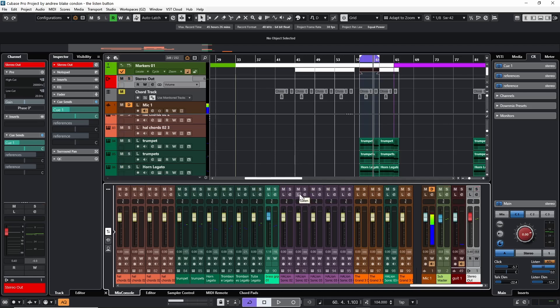When you enact a solo button, everything else becomes muted except for the solo button. When you think of the listen button, instead of everything becoming muted, basically everything but the listen button gets turned down. So you can still hear everything that's there, but it's at a lower level than your listen button.